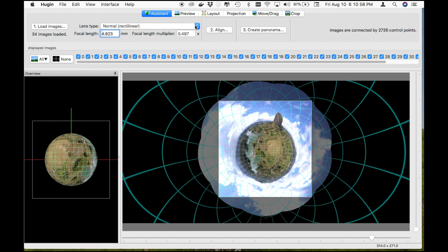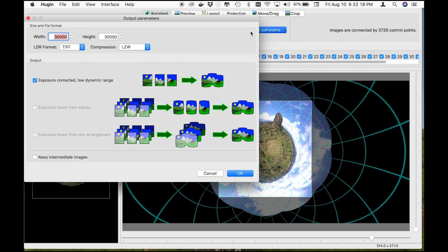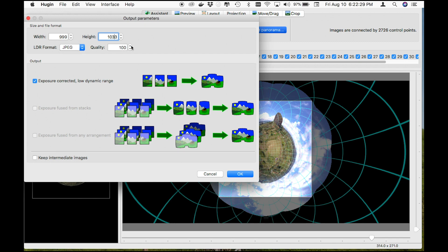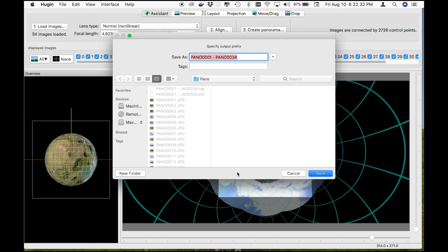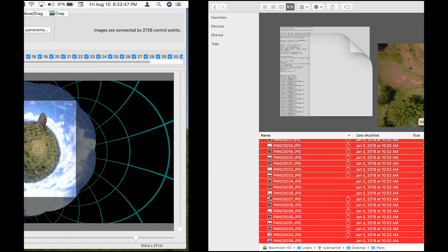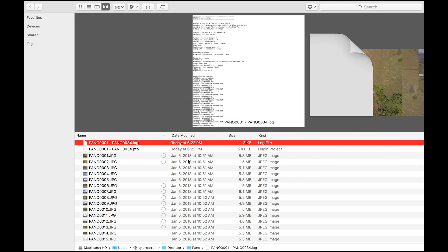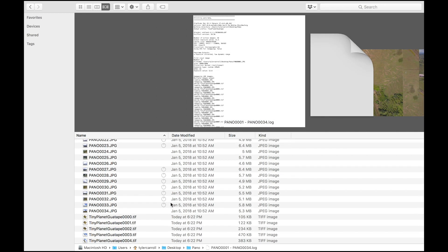To export, click on the Assistant tab and click Create Panorama. By default the size is set to something ridiculously large like 30,000 pixels — go ahead and drop it down to 1,000 pixels, change it to JPEG, and bump up that quality to 100. I'm going to rename this to 'tiny planet watape' and hit Save. In the background it is working on creating our tiny planet, creating temporary TIFF files that it will use to stitch everything together, and in a couple of minutes we should have a fully created tiny planet.